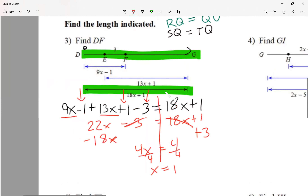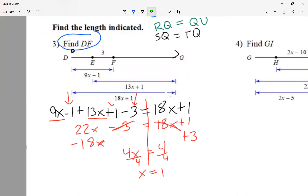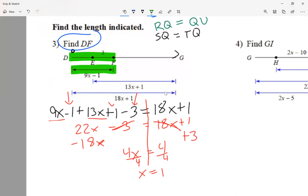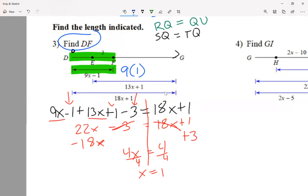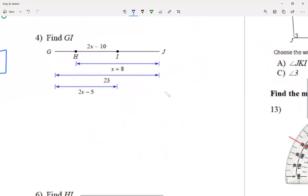If I just type x equals 1 it would be incorrect, because the instructions say find DF — I need the distance between D and F, not just x. From D to F is the segment that equals 9x minus 1. I substitute x equals 1: 9 times 1 minus 1 equals 8. So the answer is DF equals 8. Solve for x and then use it.